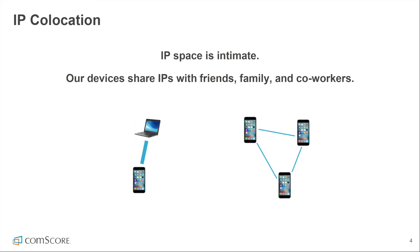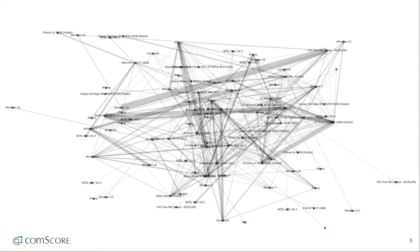Constructing such a graph using a corpus of internet events collected by Comscore results in a graph consisting of more than 1.2 billion device IDs and more than 7.3 billion edges in the U.S. alone. The device graph can be clustered and organized using community detection algorithms. When we apply these methods to the graph, we're able to divide the data set into 100 million small clusters that correspond to physical households.